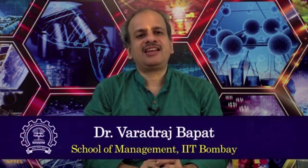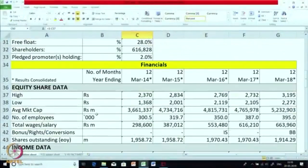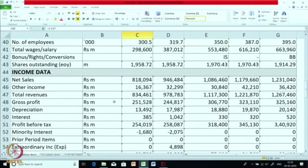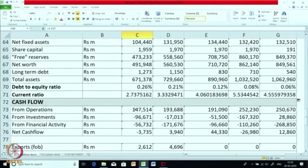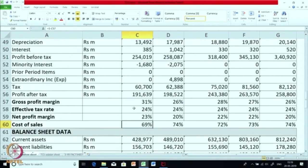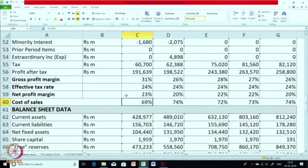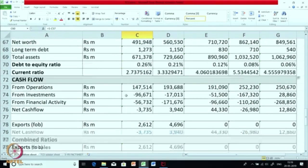Namaste. In the last few sessions we have been discussing analysis of financial statements, and in the last session we had taken a case of TCS Limited. TCS Limited, as you know, is a leading Indian MNC and one of the largest private sector employers in India. We had discussed their market data, equity market data, income data, balance sheet data, and cash flow, and we had also calculated some basic ratios related to P&L and the balance sheet.